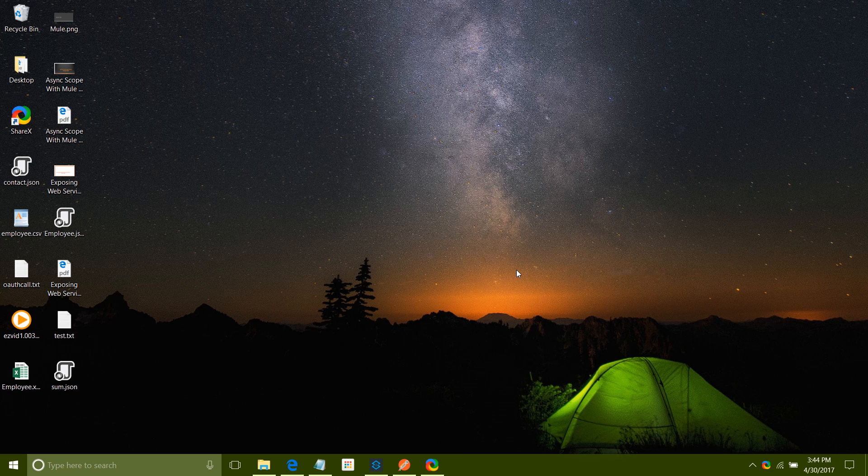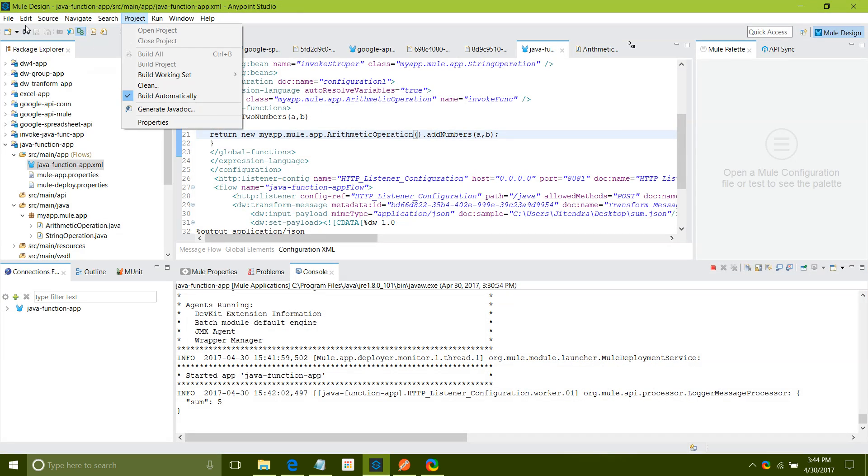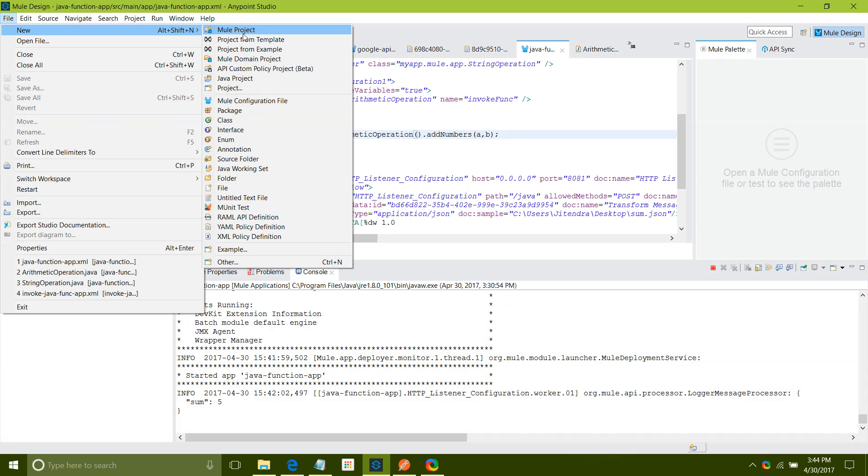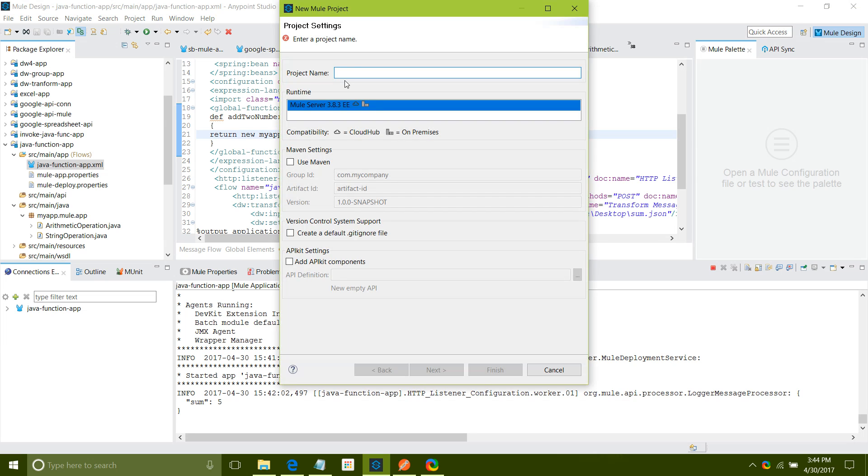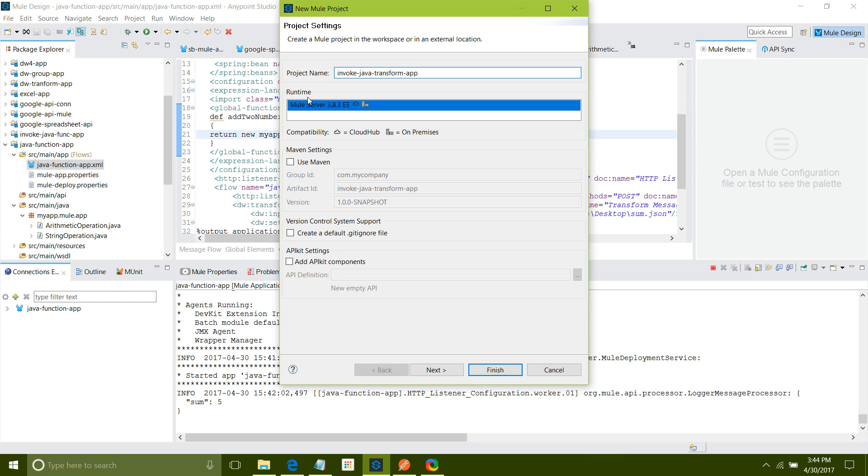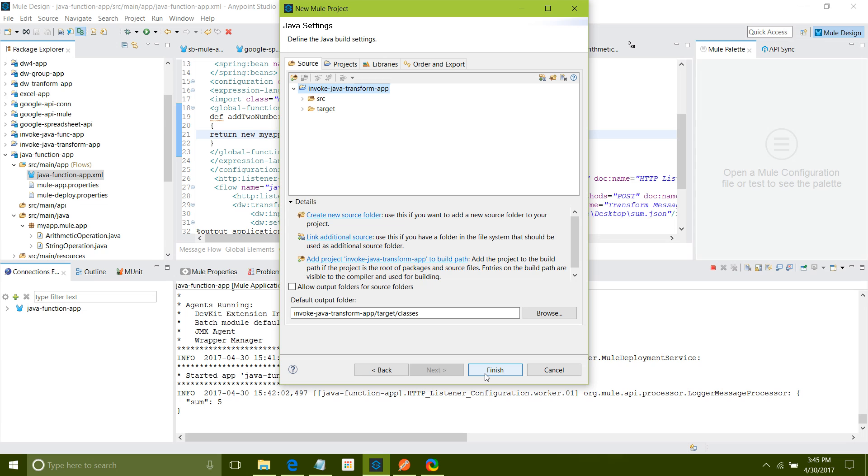We will start directly with demo. I will say file new mule project. For project name I will say invoke Java transform application. At the runtime I will keep 3.8.3 only. In your environment there can be multiple runtimes. You can choose depending on your requirement, like it can be 3.6 or 3.7. I will not change any other settings. I will simply click next, next, finish.